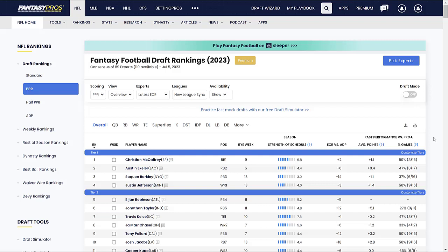If you enjoy, hit that like button, subscribe, give us a follow on Twitter at AllDayPigskin to continue interacting with us there. Let us hear it in the comment section. Do you agree, disagree? Who else would you put on this list along with any other questions you guys might have? We will do our best to answer them all. But with that being said, let's get into it.